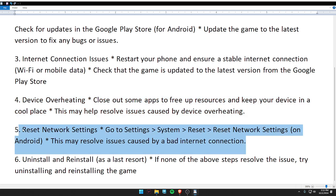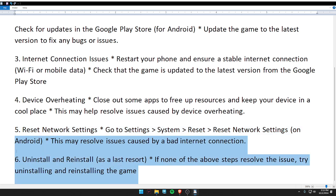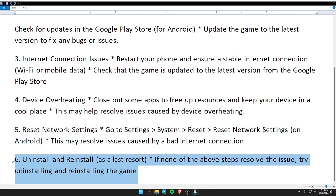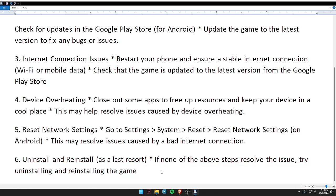Fifth, reset network settings — go to Settings > System > Reset > Reset Network Settings. This may resolve issues caused by a bad internet connection. Lastly, if none of the above steps resolve the issue, try uninstalling and reinstalling the game.